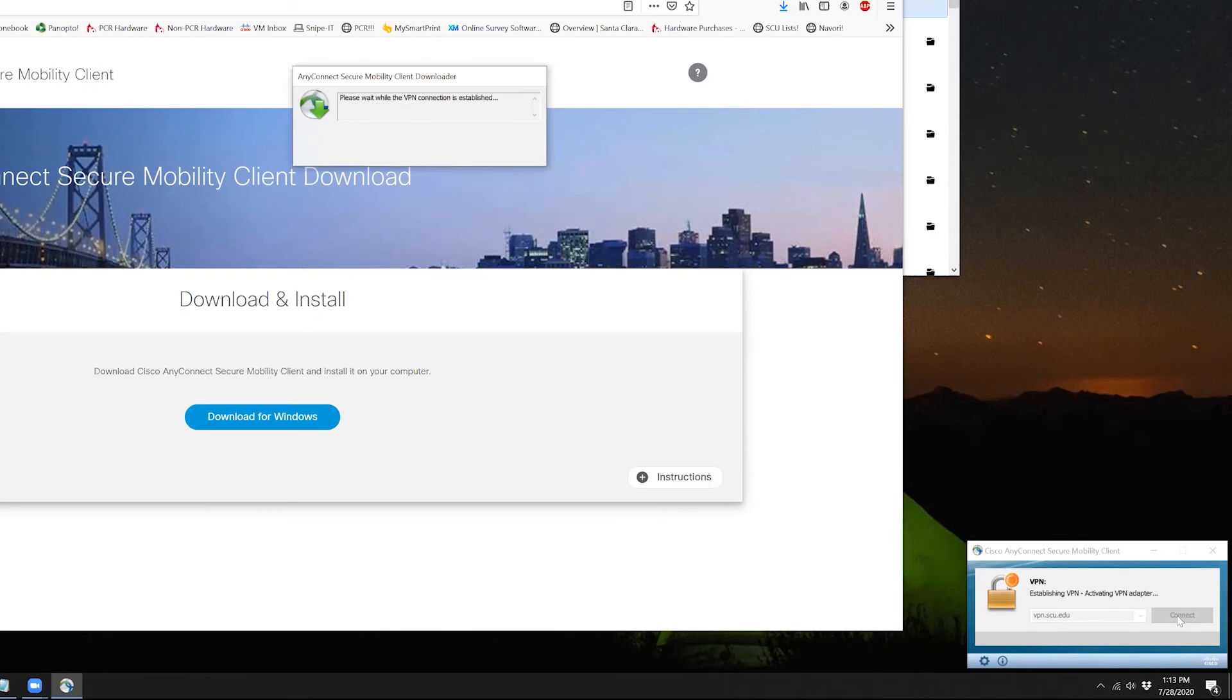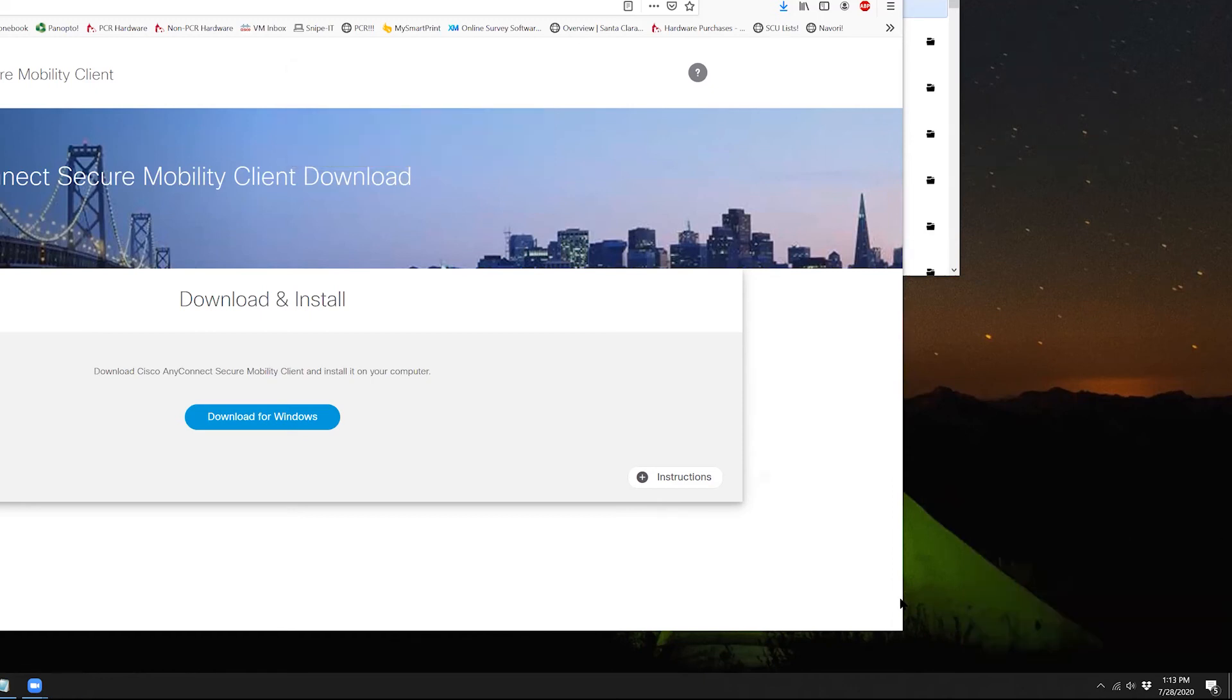Connecting to the VPN for the first time, it's going to want to run some updates. But then afterwards you should get this connected option.